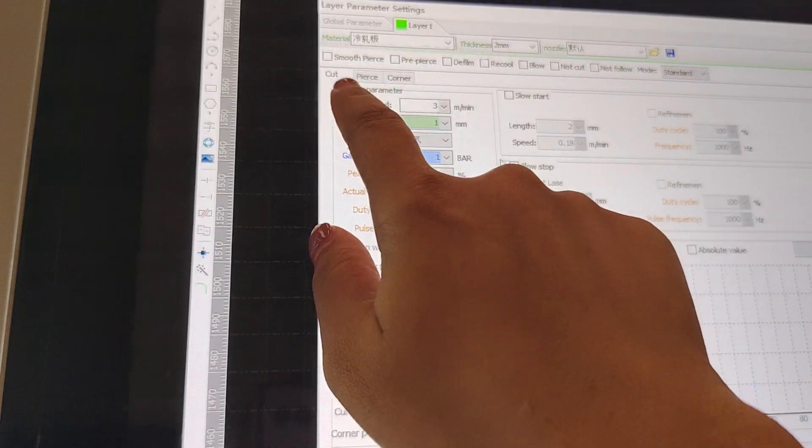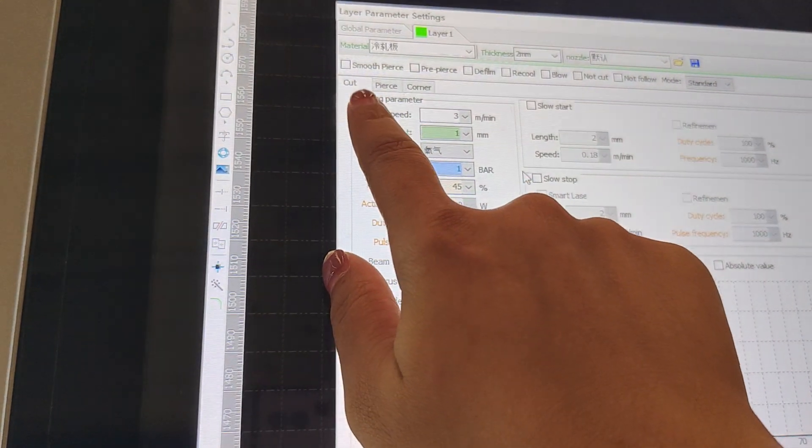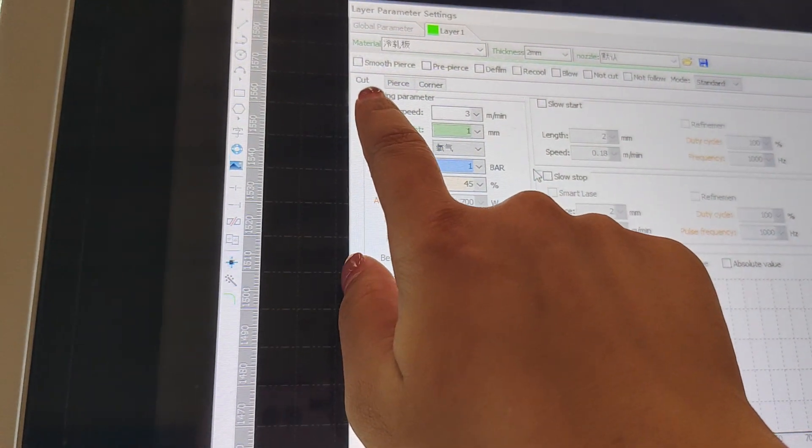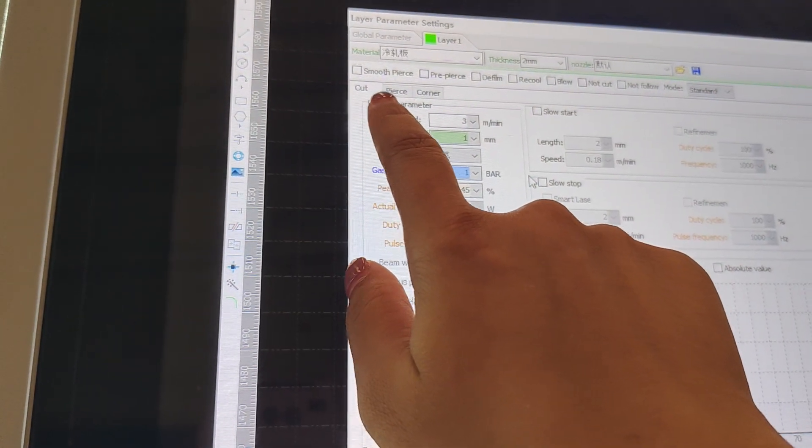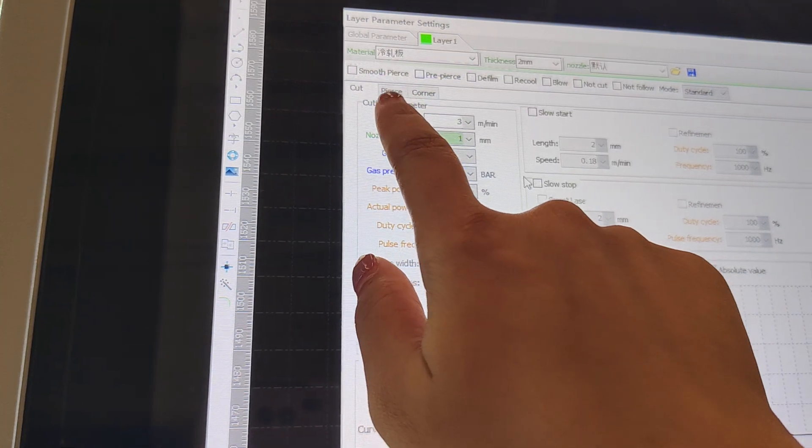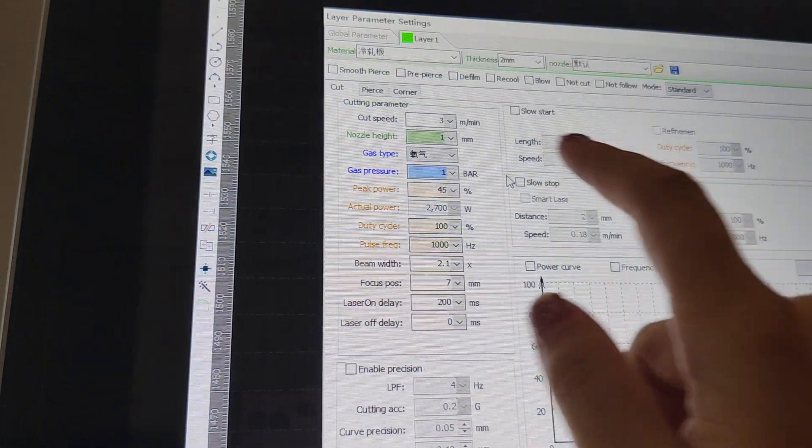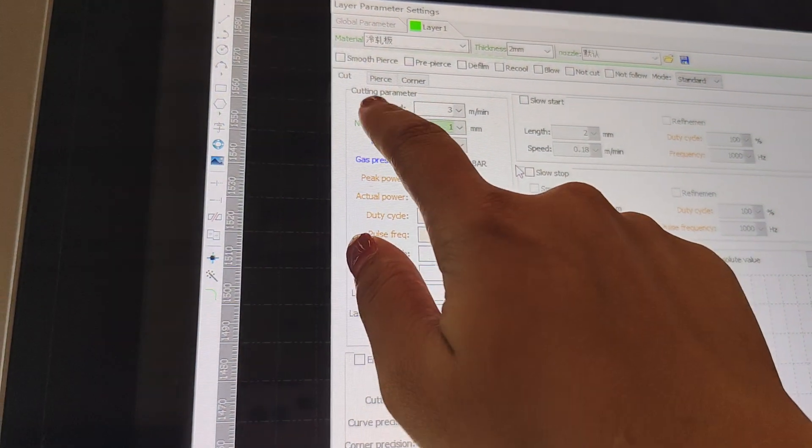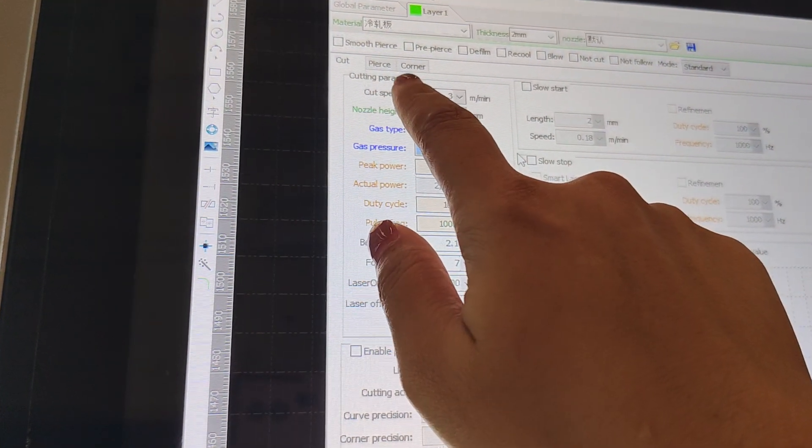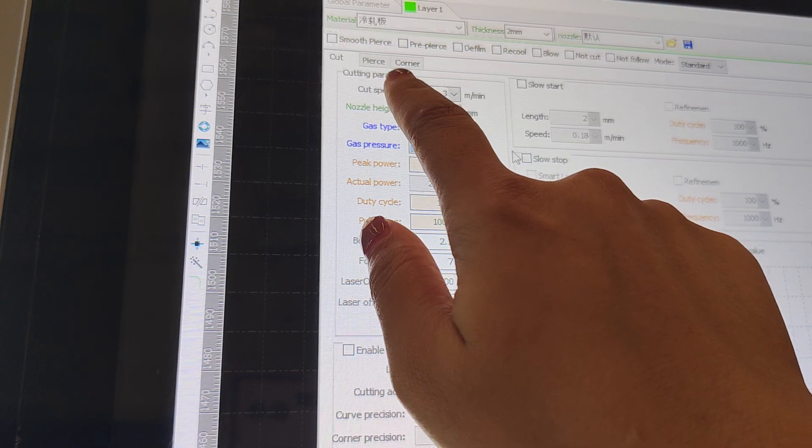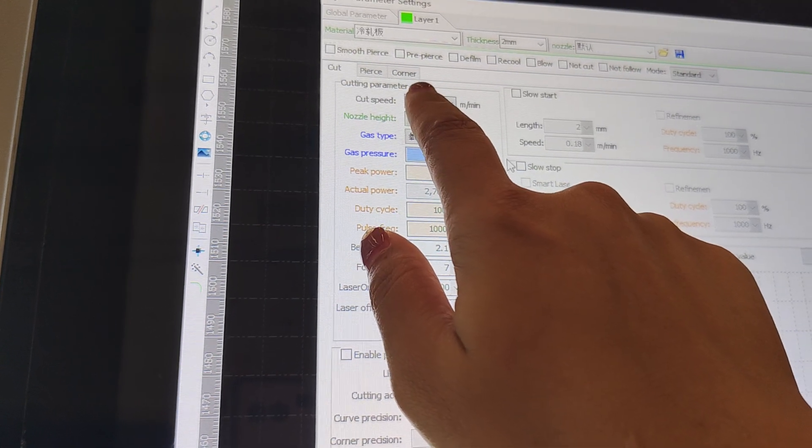Let's firstly see this part. There are totally three sides, three kinds of cutting process: cut, periods, and corners.